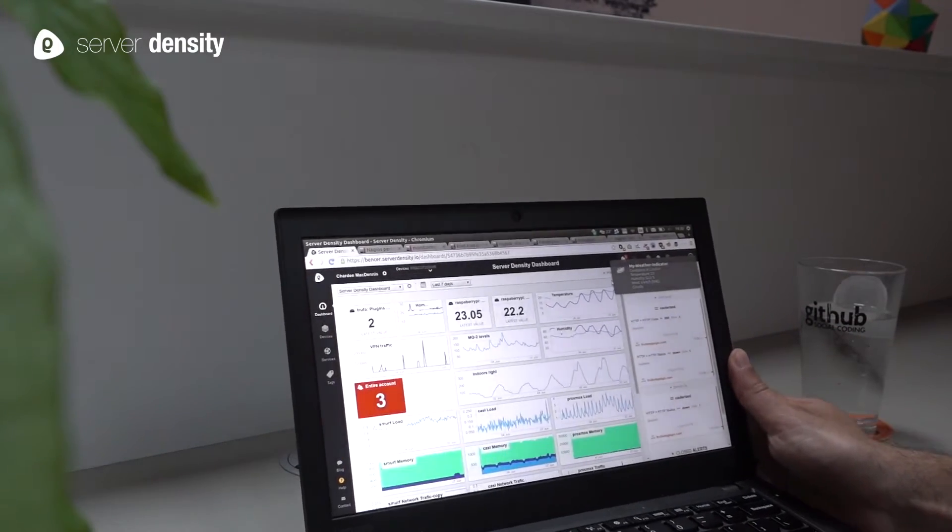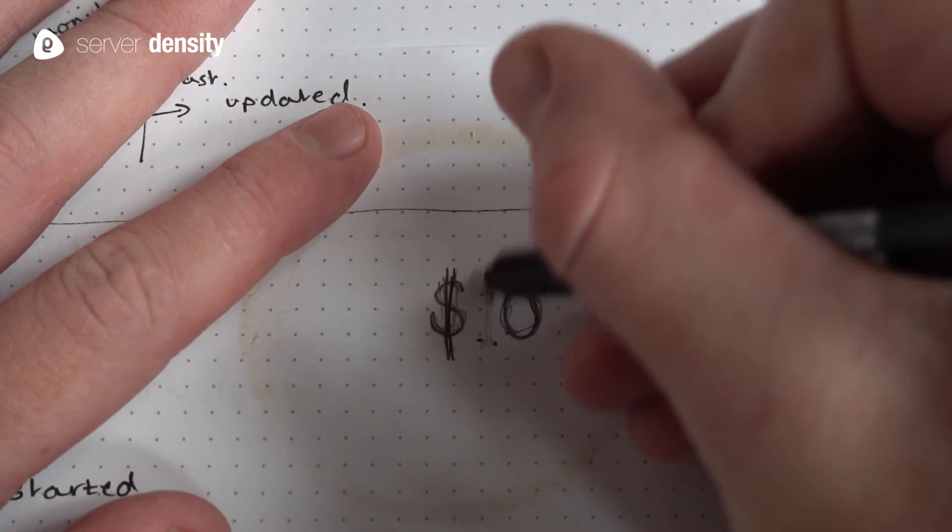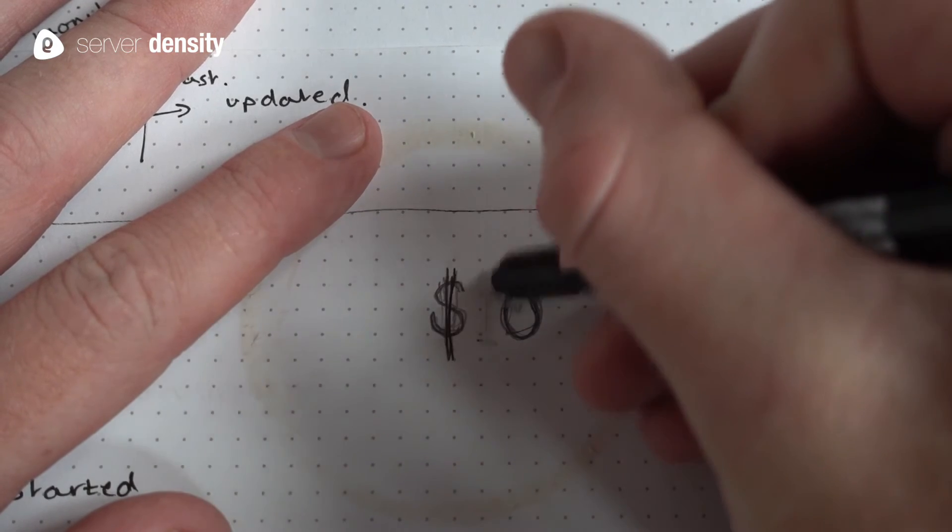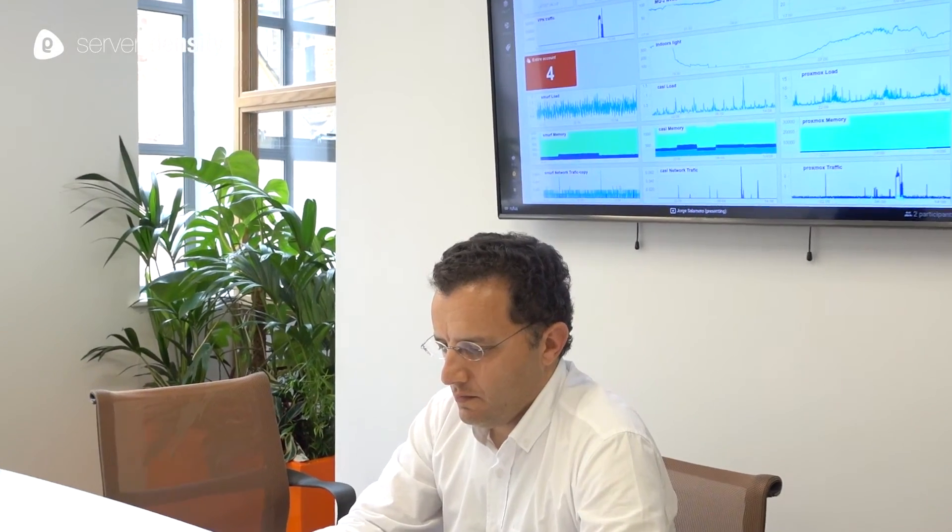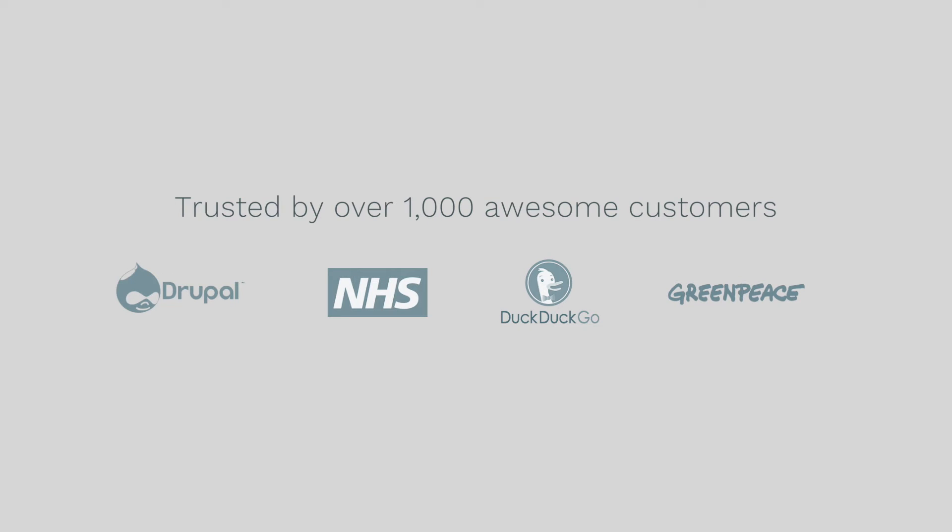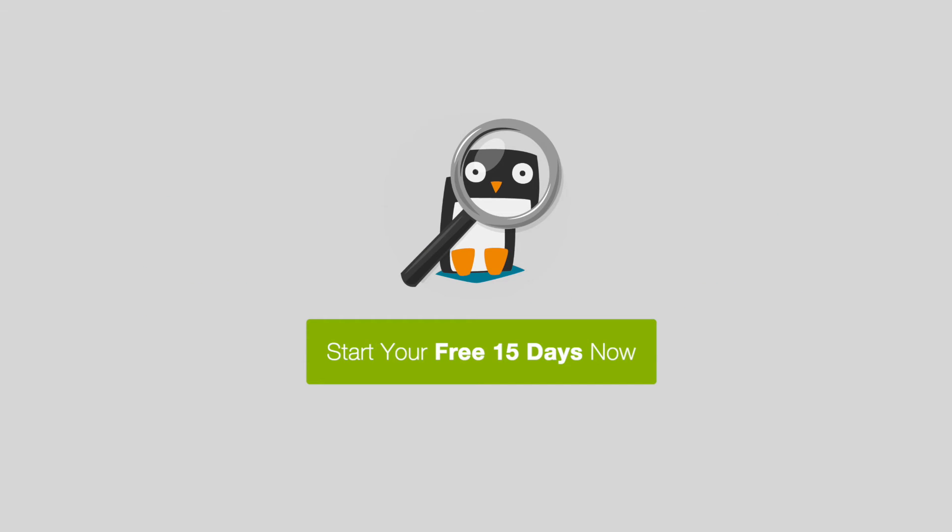We'd love for you to try it so we made it free for 15 days. No contracts, no credit cards, no funny business. Sign up for your free 15 days now.